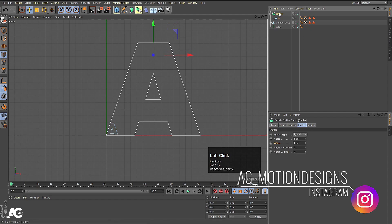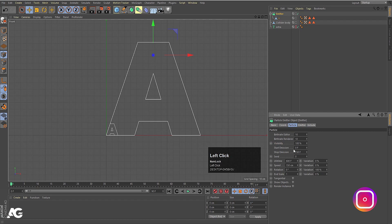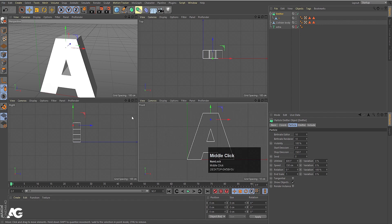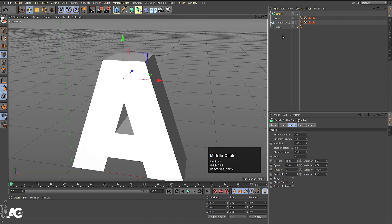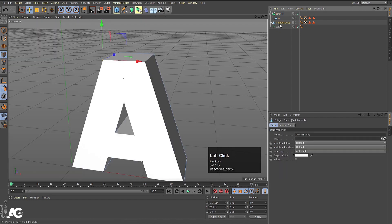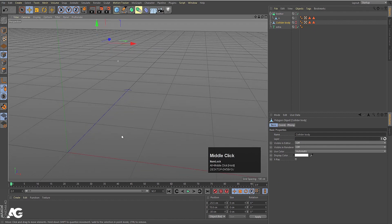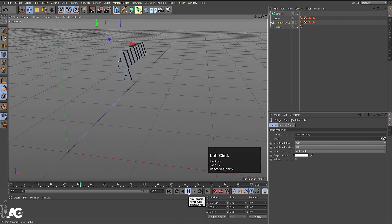Select the emitter, go to the Particles tab, and click 'Show Object' to disable the object visibility option. Now select the collider body and Alt-click these two toggles so we can see the emitter. Hit Play and you'll see the emitter emitting the A shapes, though they're going in the wrong direction.